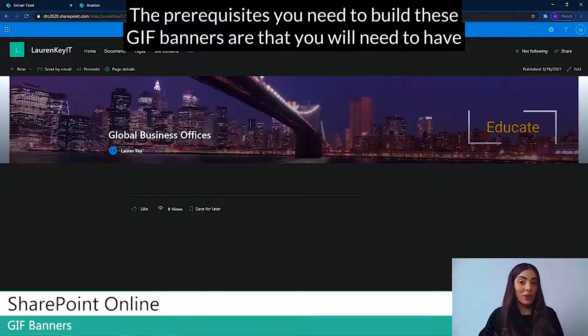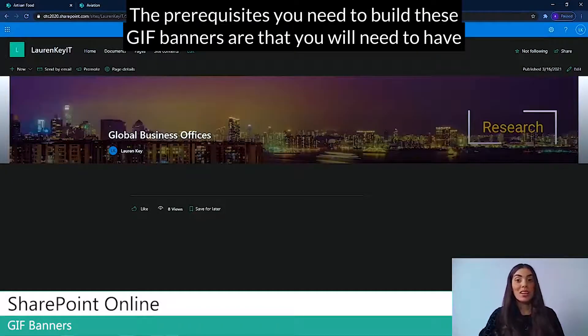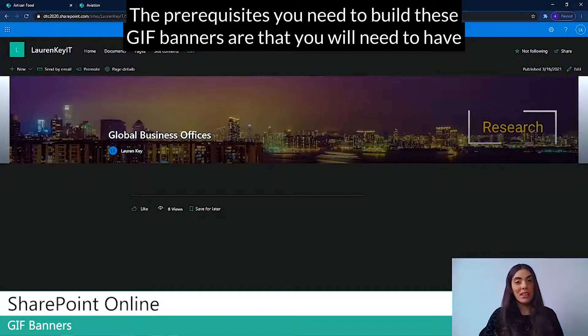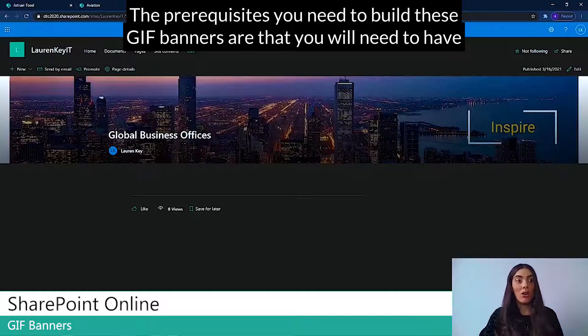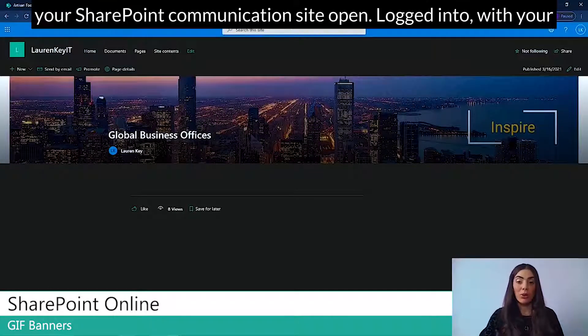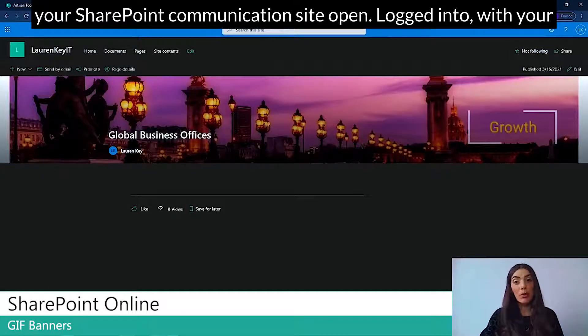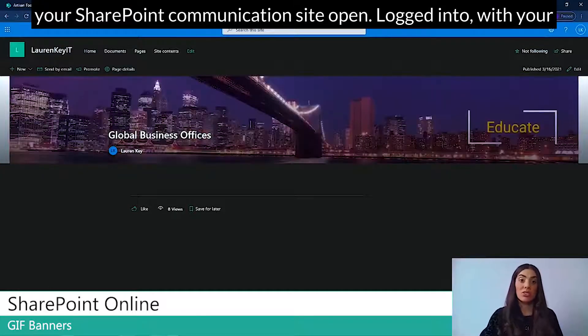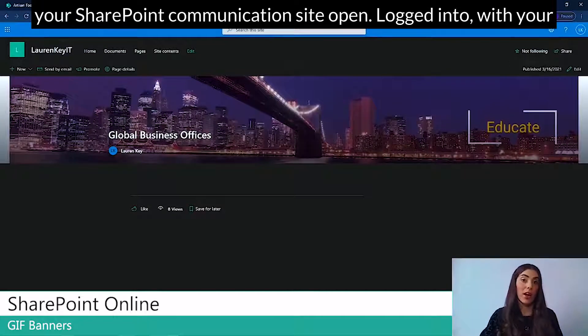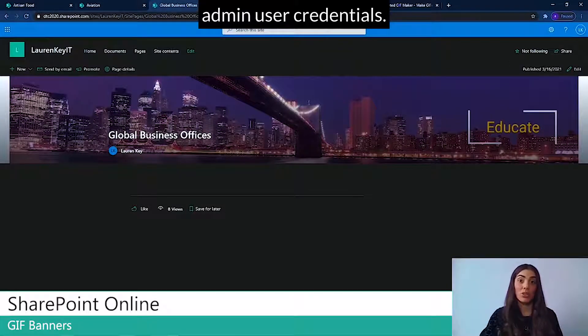The prerequisites you will need to build these GIF banners are that you will need to have your SharePoint communication site open, logged in with your admin user credentials.